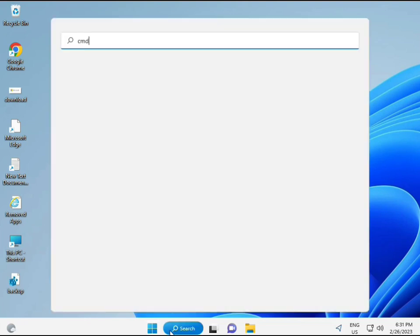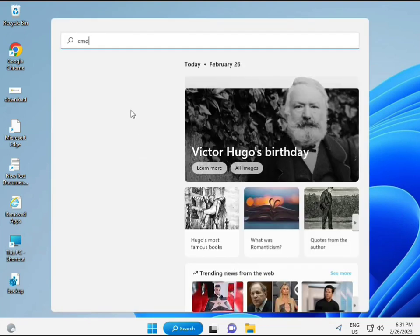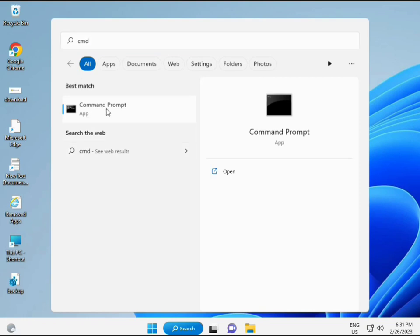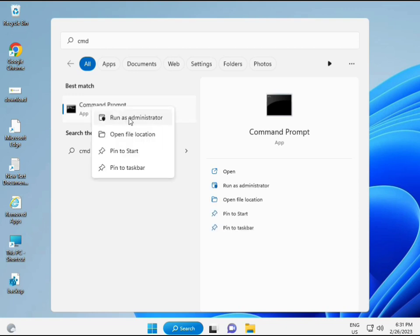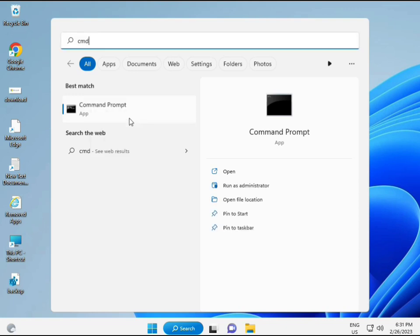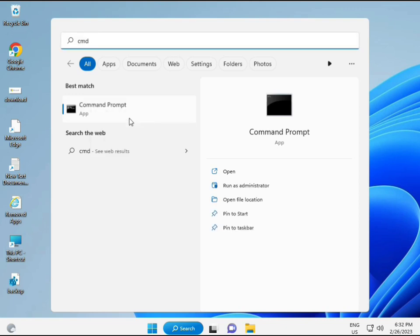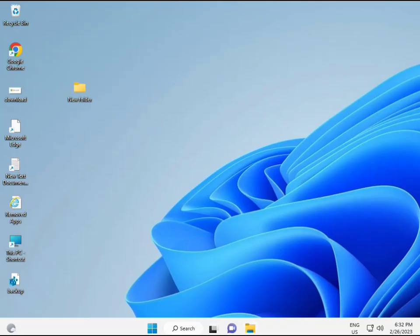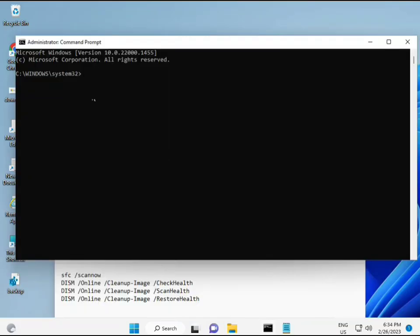Click the Start button and type CMD. Then Enter. You can right-click to run as administrator to give full permissions.